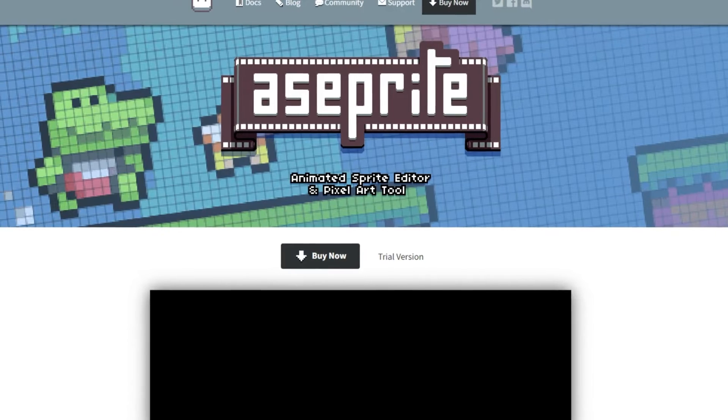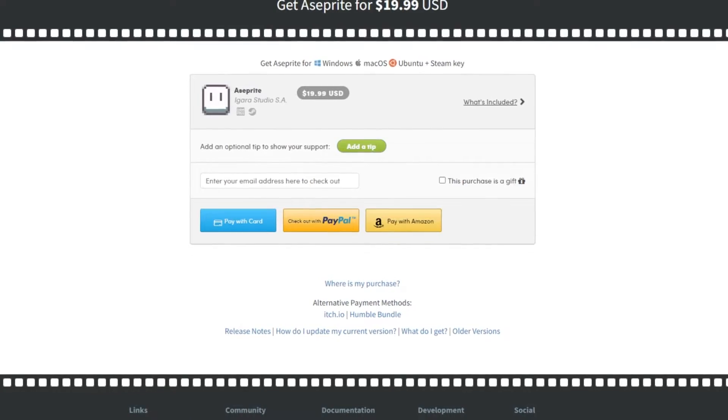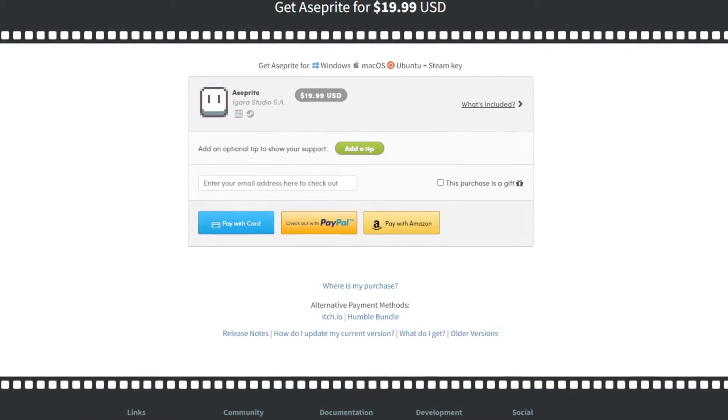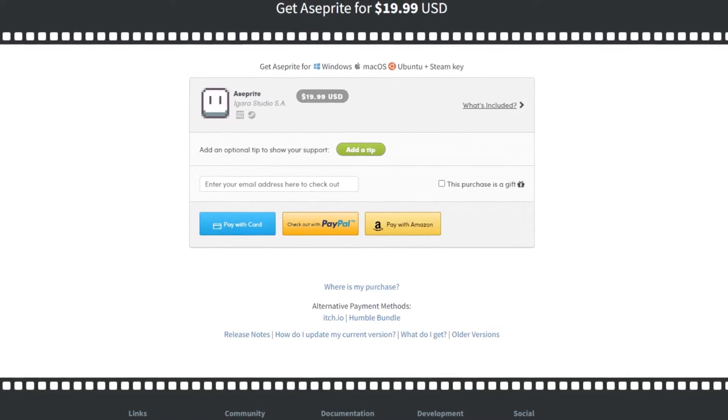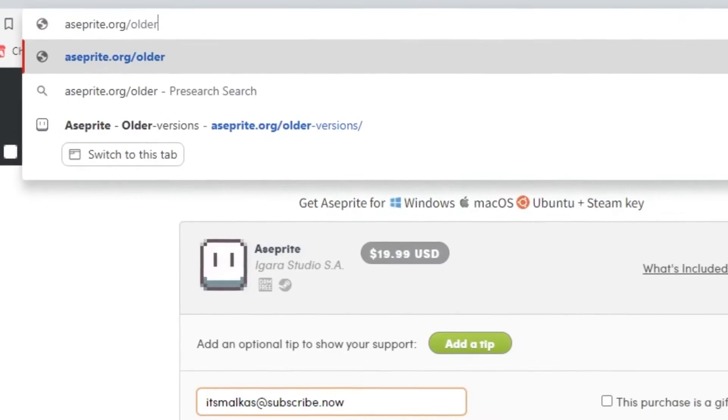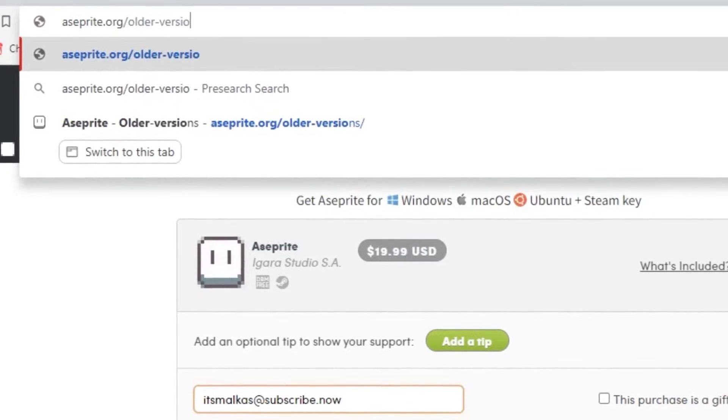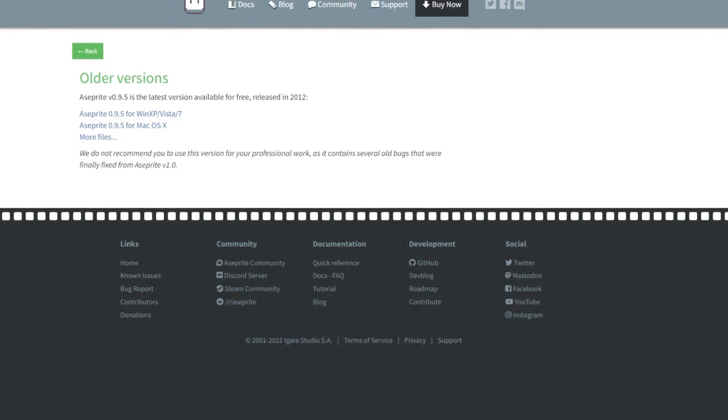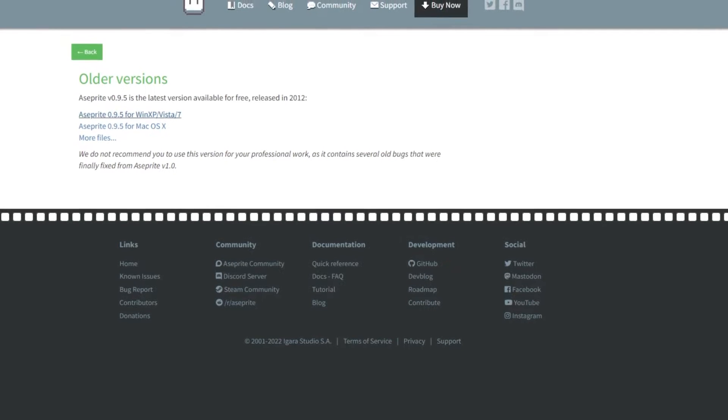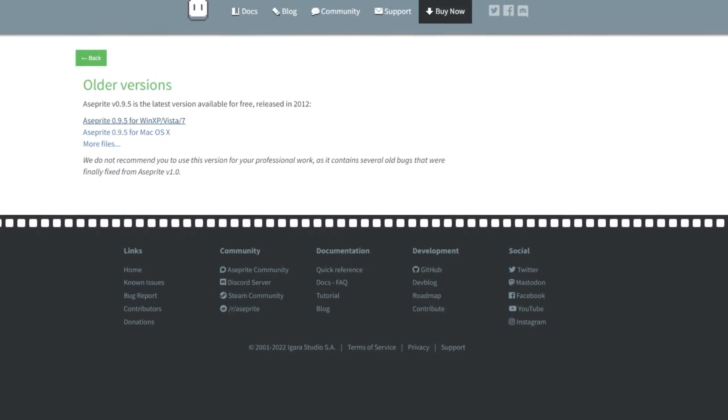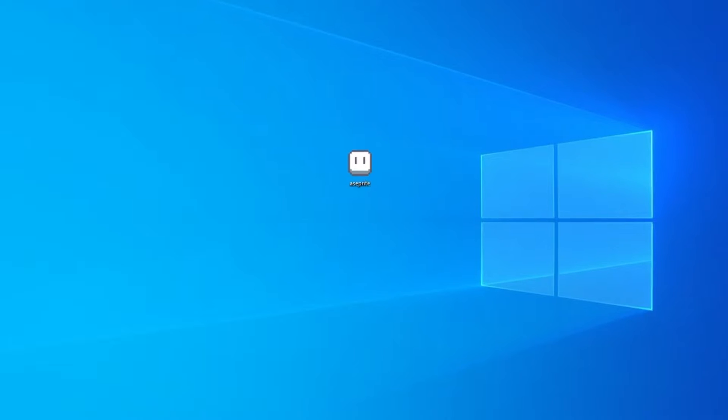Go to asesprite.org, buy Aseprite and install it. If you don't want to spend 20 bucks on Aseprite, I got you. Go to asesprite.org/olderversions. There you can get an out of date version of Aseprite completely free of charge.